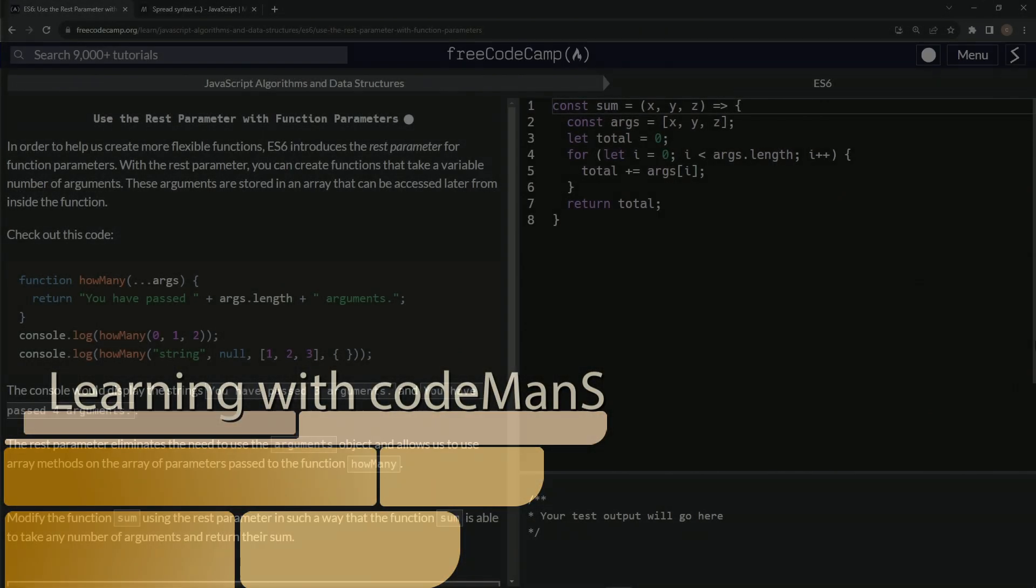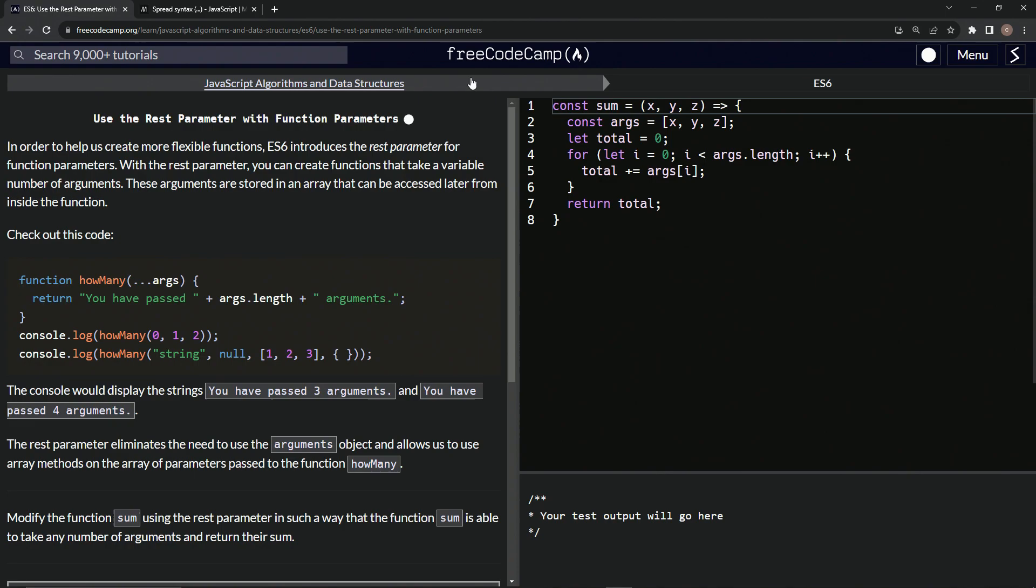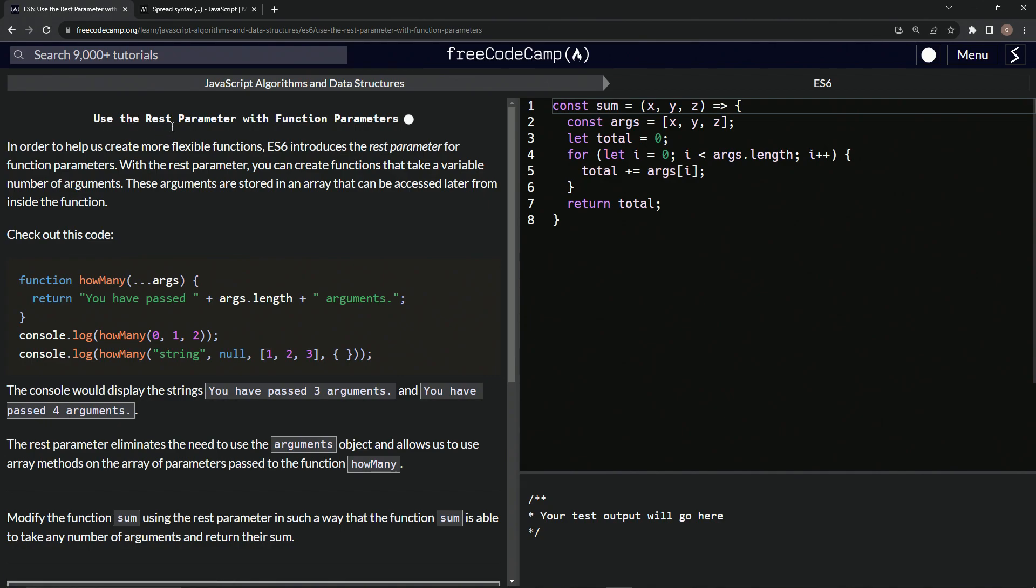All right. Now we're doing FreeCodeCamp, JavaScript algorithms and data structures, ES6, use the REST parameter with function parameters.